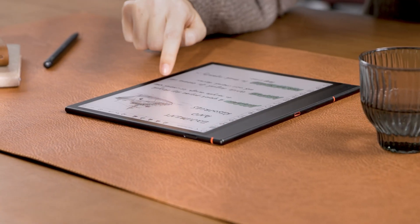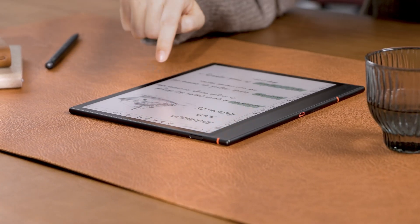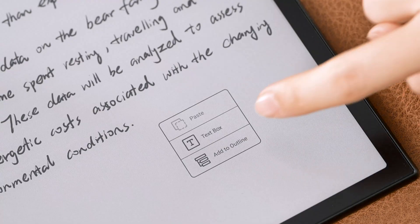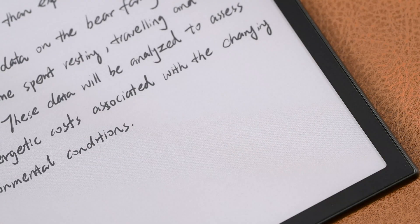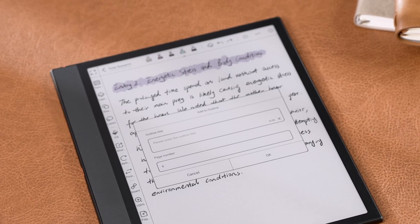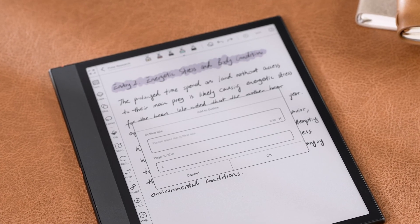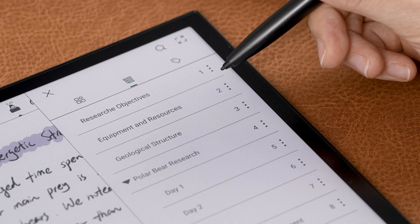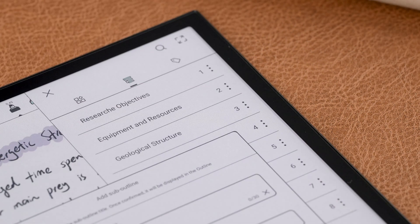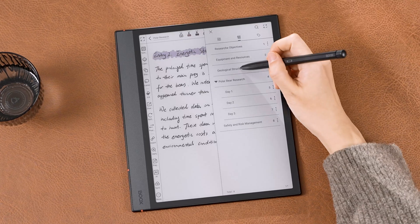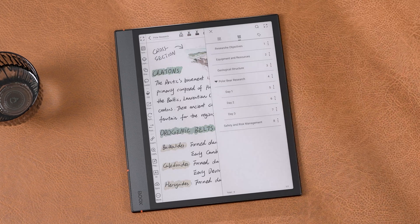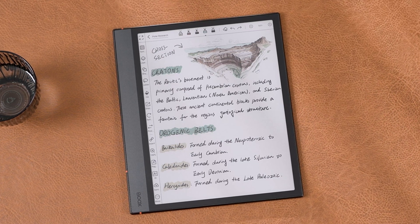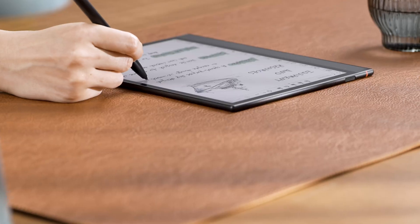How to set an outline for your notes? Long press the blank area and tap Add to Outline. Open Page Manager, tap the Kebab menu, and you can add sub-outlines. With that, you can quickly jump around, making it easier to find what you need.